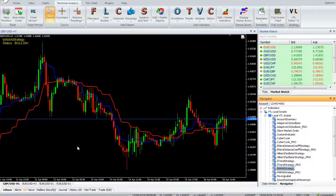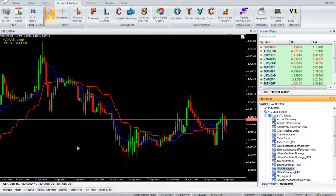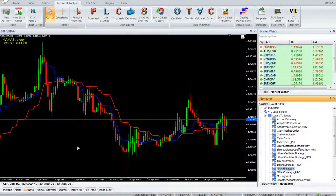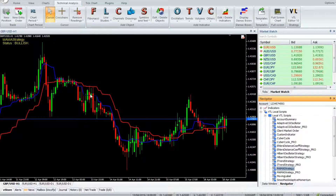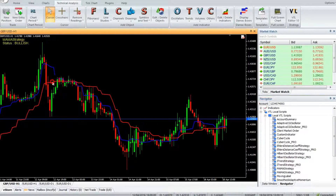MAMA Strategy is a Vertex FX client-side auto trading robot based on the MAMA — Mesa Adaptive Moving Averages — indicator. It is an adaptive moving average based indicator that provides excellent trading entries. This indicator comprises two components: the MAMA blue line and the FAMA red line.